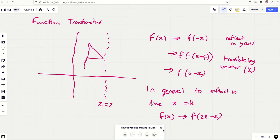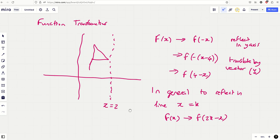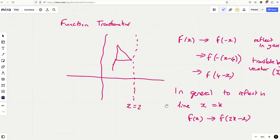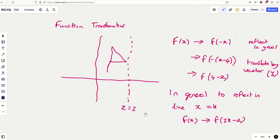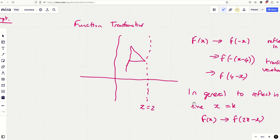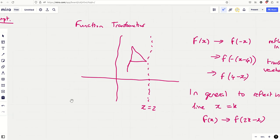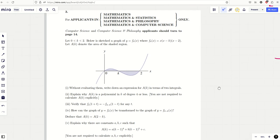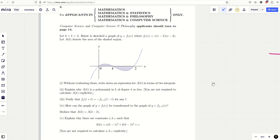It comes up on MAT and has helped me on STEP before too — it's an interesting way of looking at symmetry. A little challenge: how would you do the same thing for the line y equals k? Can you find a general result? Post it in the comments below.